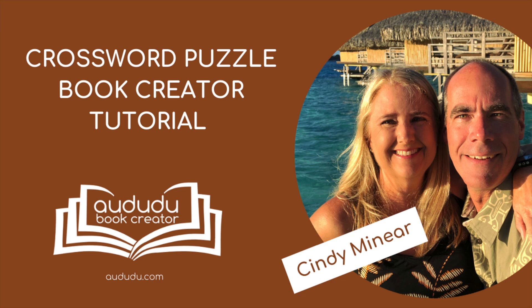This is Cindy Muneer with Aduda Book Creator. In this video, I will demonstrate how to use our Crossword Puzzle Creator tool.